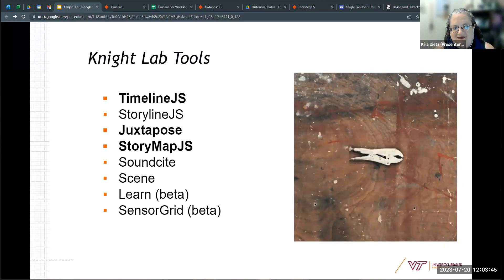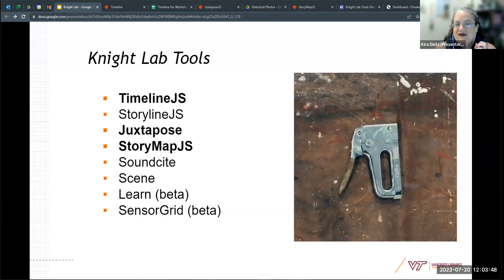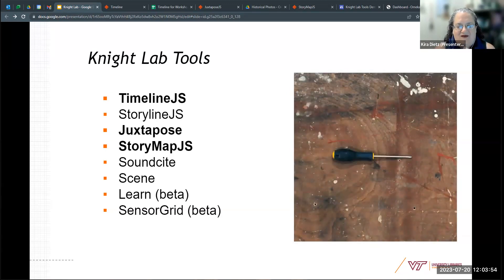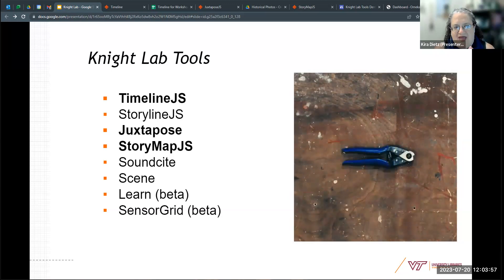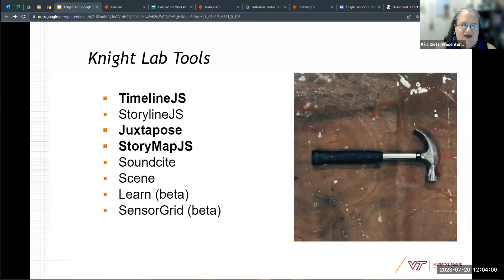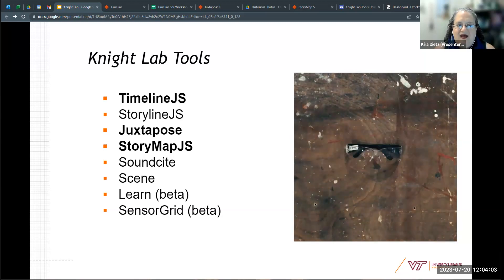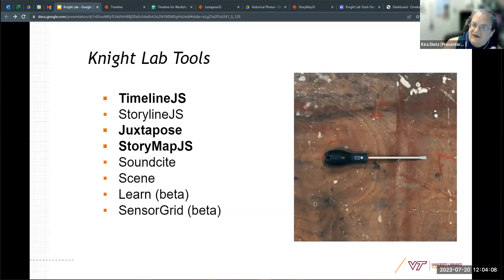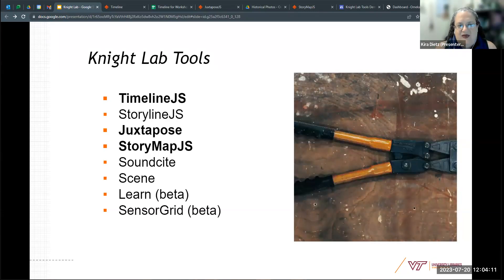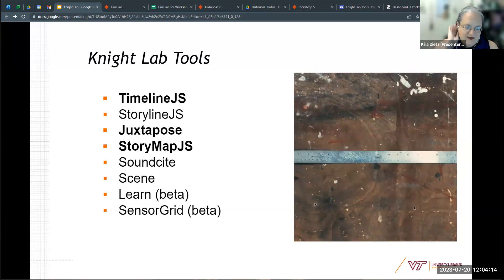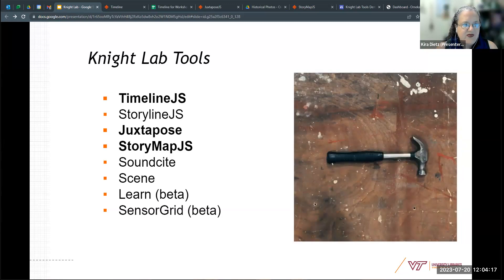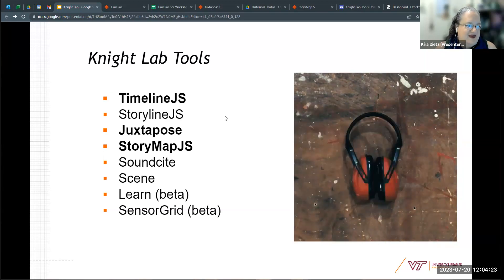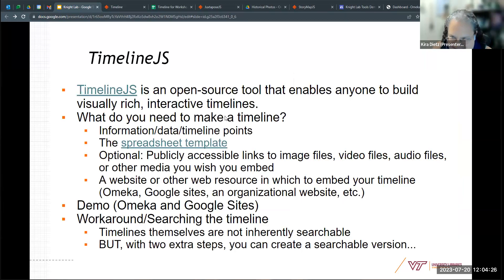There's Juxtapose, which allows you to compare historical and contemporary photographs and has a cool new upgrade in the last year. There's StoryMap, which lets you play with geography, images, video, and multimedia. There's SoundSite for embedding audio clips including oral histories directly into HTML text. And then there's Scene, which is for augmented reality — definitely not my area of expertise, so we're not going to touch on that one today.